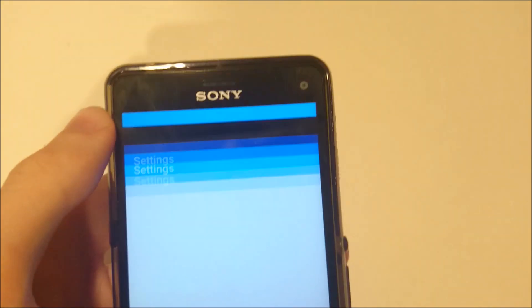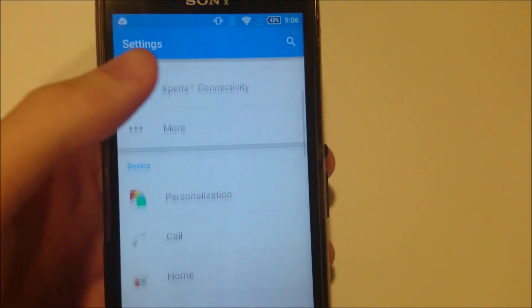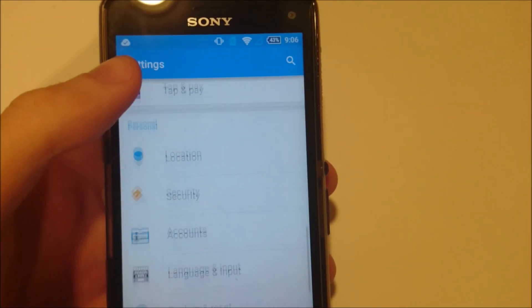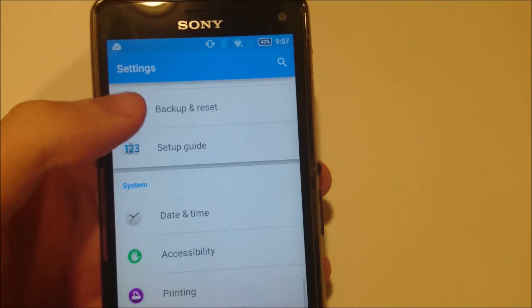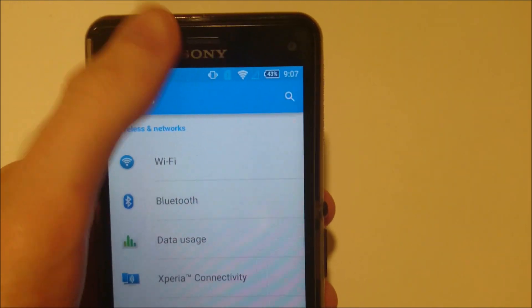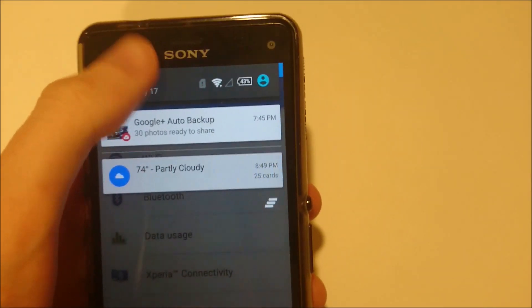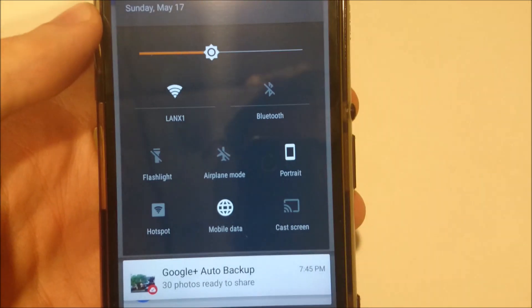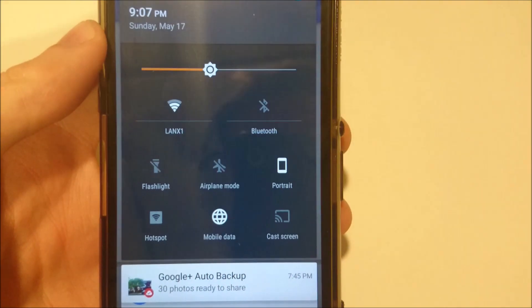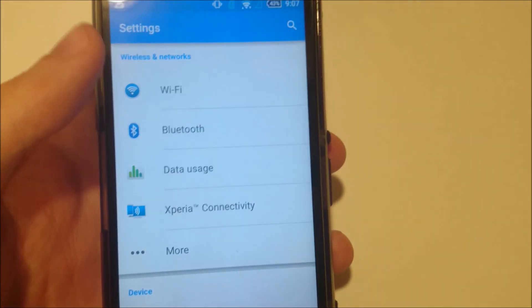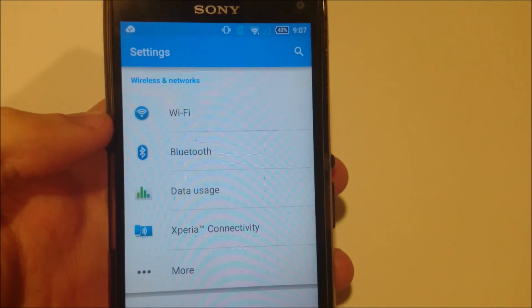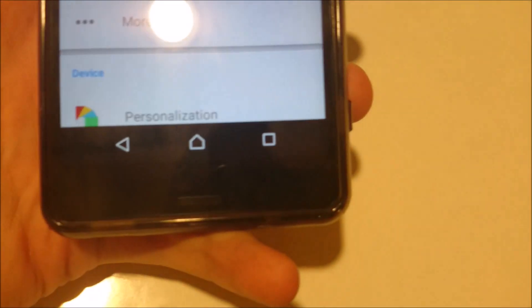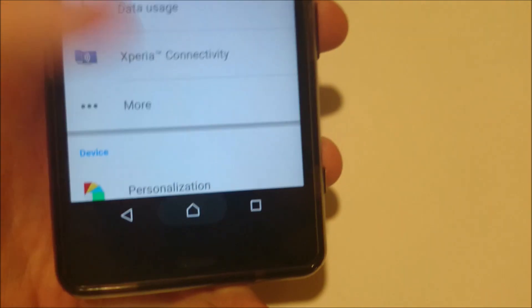Got the settings up here. So this is what the menu looks like. You can slide down twice to access some quick settings, and you see here these buttons are redesigned.